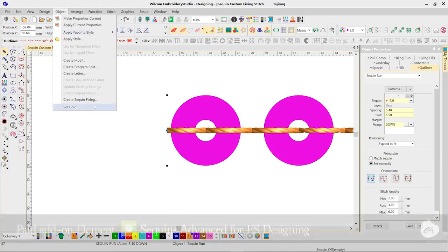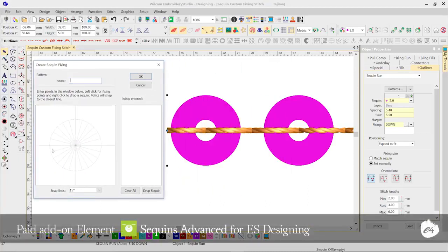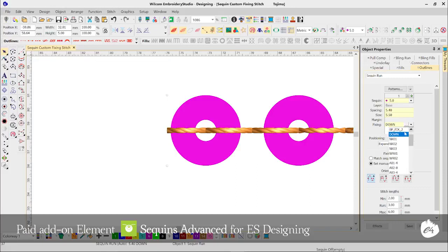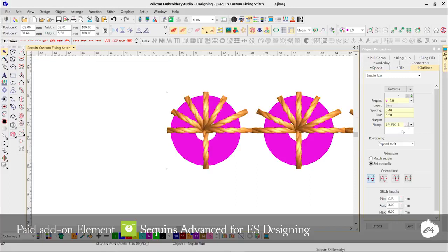With a custom sequin shape, now comes the need for a custom sequin fixing stitch, which is now available in Embroidery Studio E4 Update E4.1. Simply open the Create Sequin Fixing dialog box, give your pattern a name, then plot your sequin fixing stitch on screen, including defining the sequin drop command. The on-screen snap lines help you define an accurate fixing shape and can be adjusted to suit the intricacy of your custom sequin design. Once created, you can select and apply your custom fixing stitch to your sequin design.